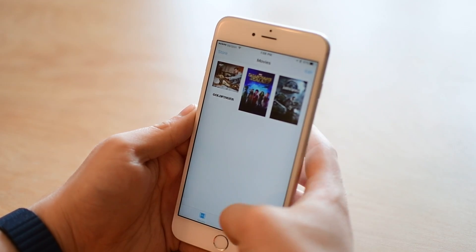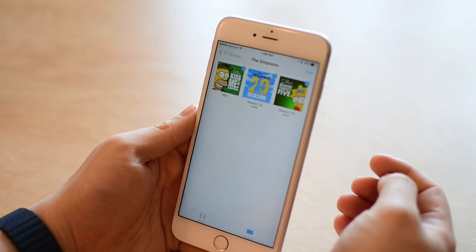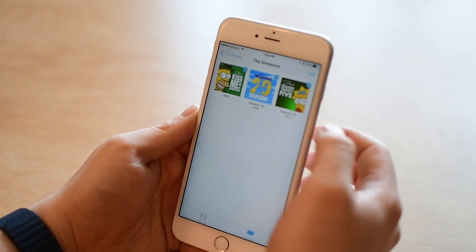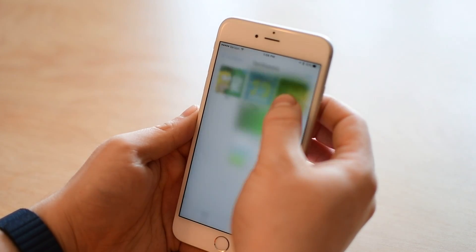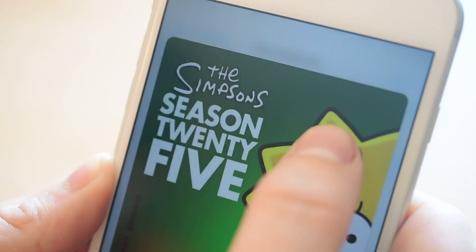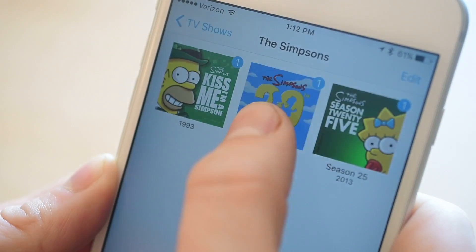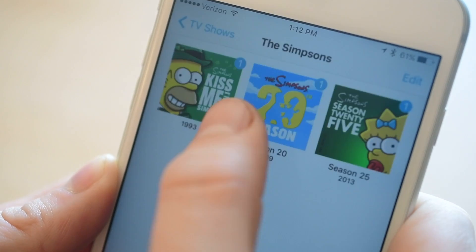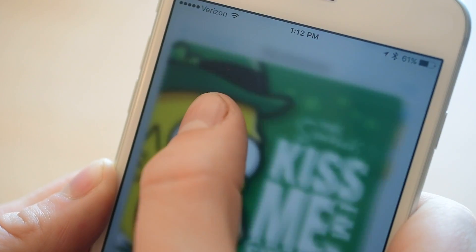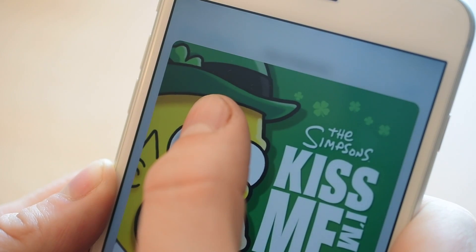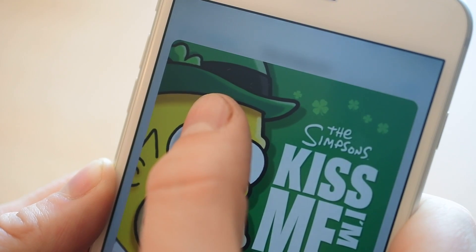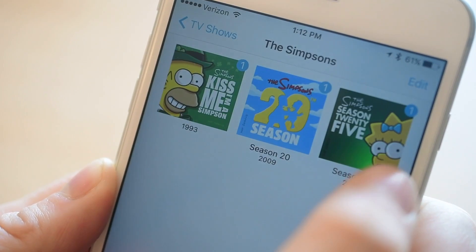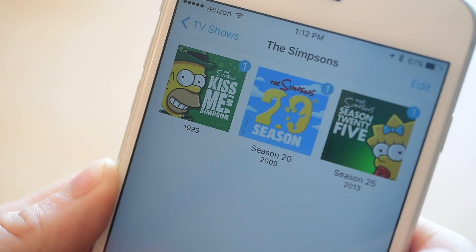If we look at the TV show side, I have all these different seasons of The Simpsons. I can preview each one, same as I would the movies. This will work with music videos as well — I just don't have any here to show.